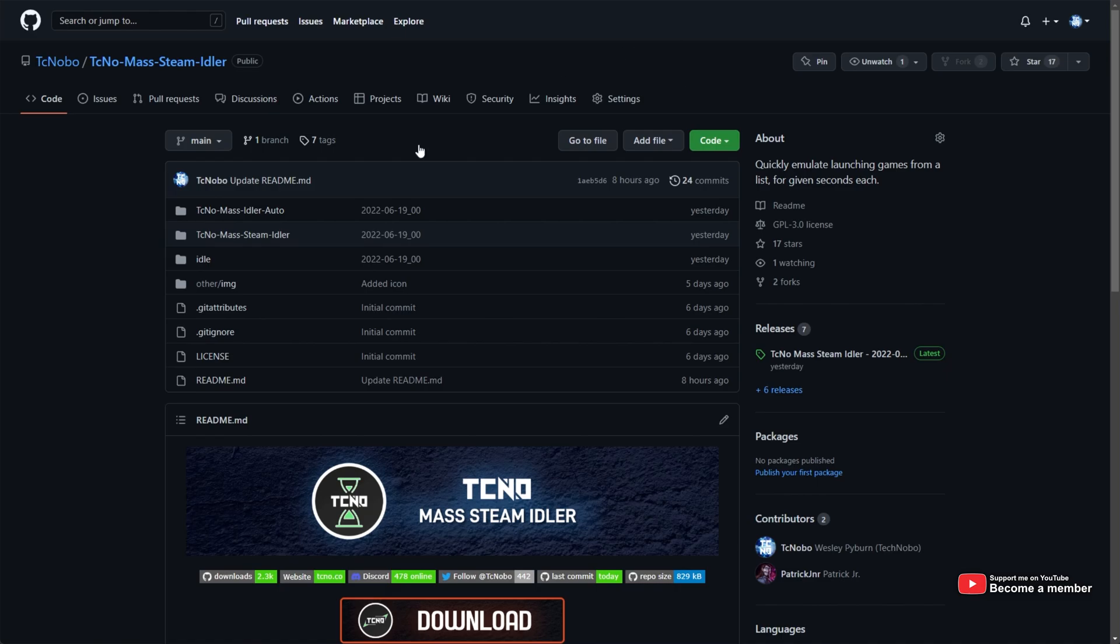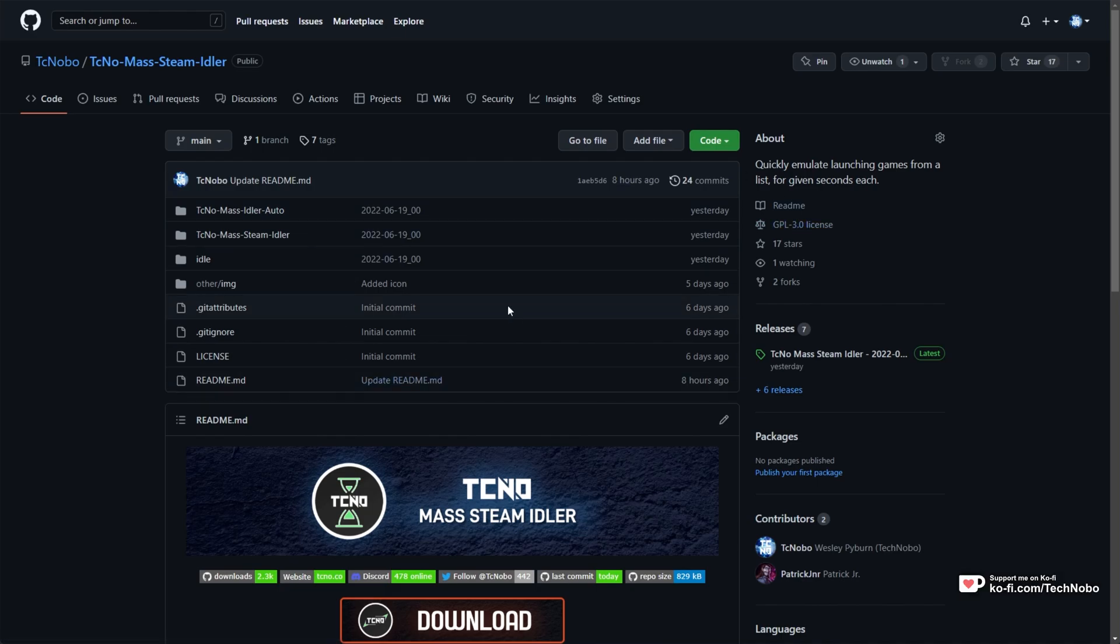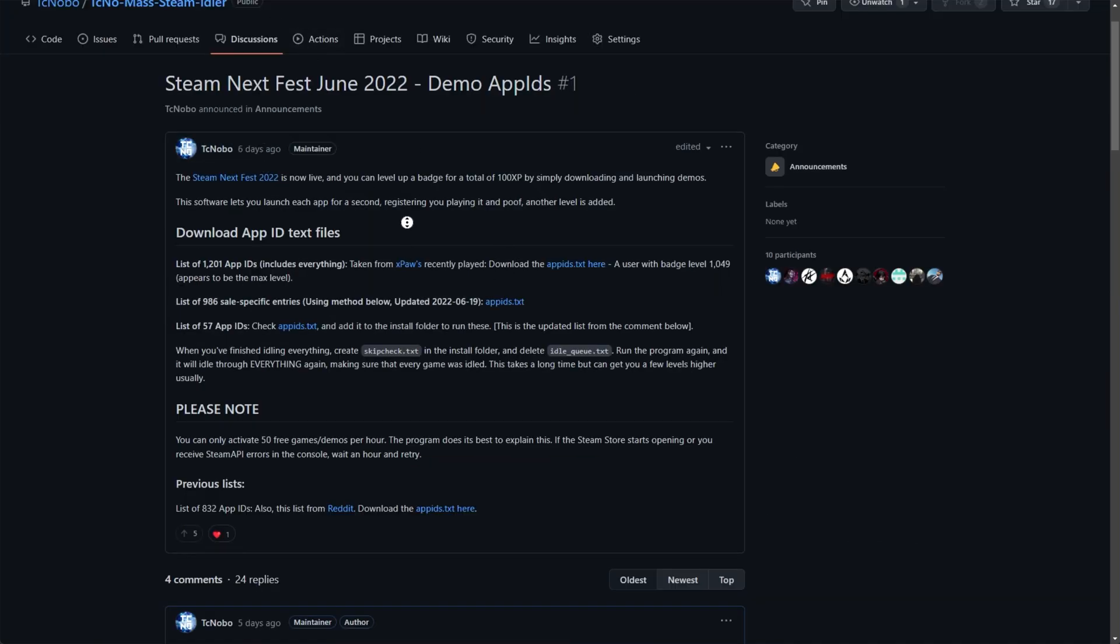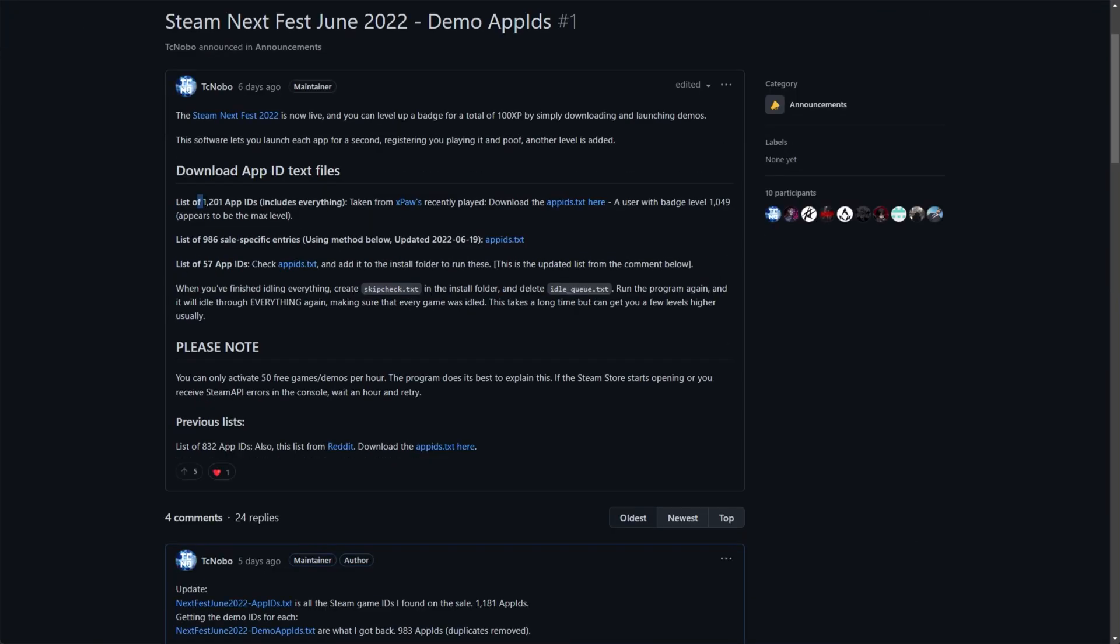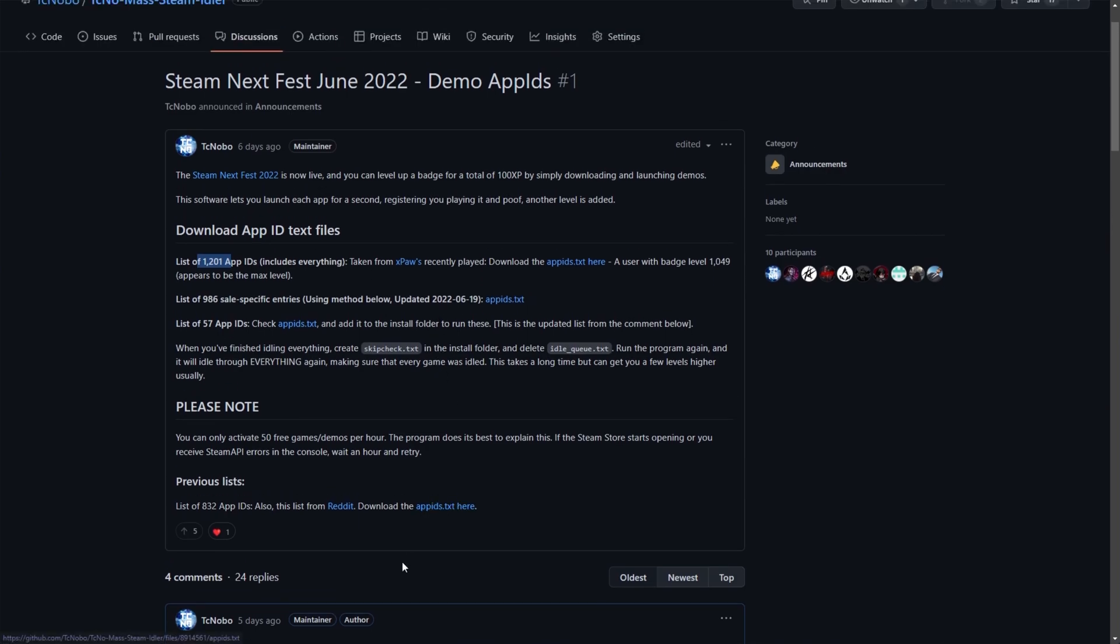And to speed up the process, I created this open source tool here, the Techno Mass Steam Idler that activates a ton of free Steam IDs and idles them for a couple of seconds each, getting you a new level on that badge. You can see over here that there were 1,200 app IDs at one stage, which is a huge long list, especially if you activate all of these demos in your account.